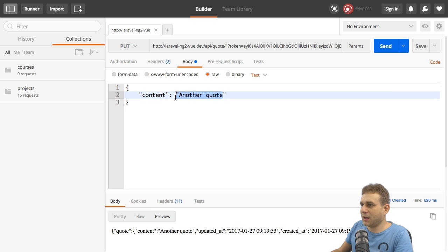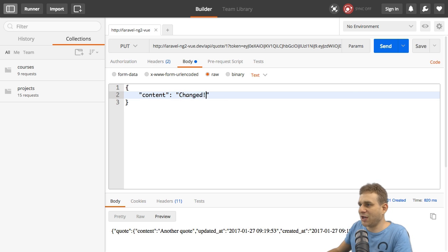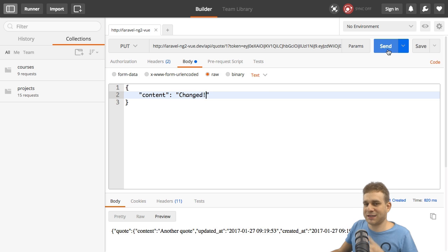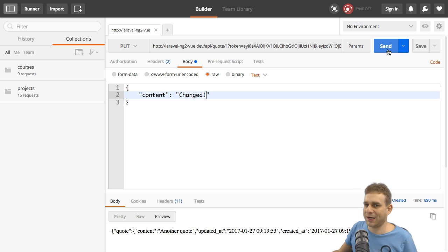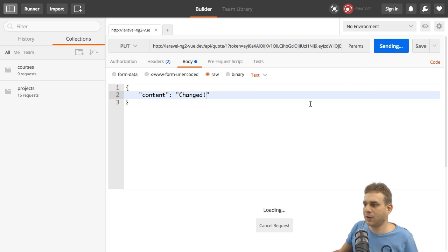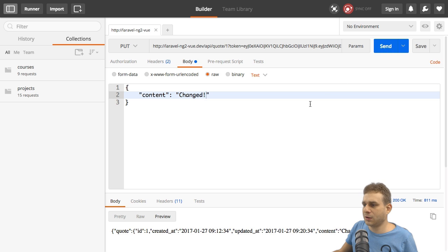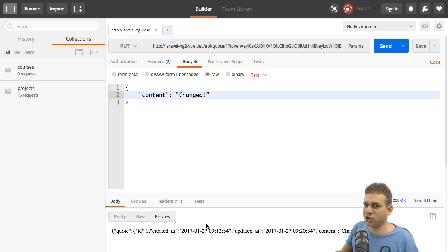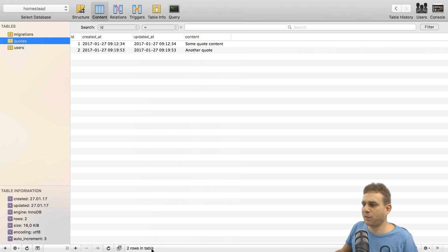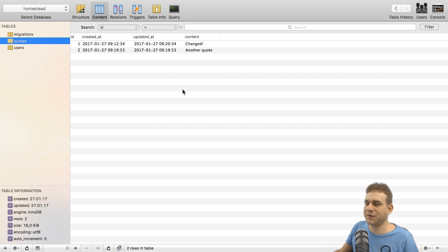Change this to a put request and change the content to "changed". Let's now hit send. This is only protected by middleware, we haven't got our own check in place there. That looks pretty good to me, looks like it was successfully changed.